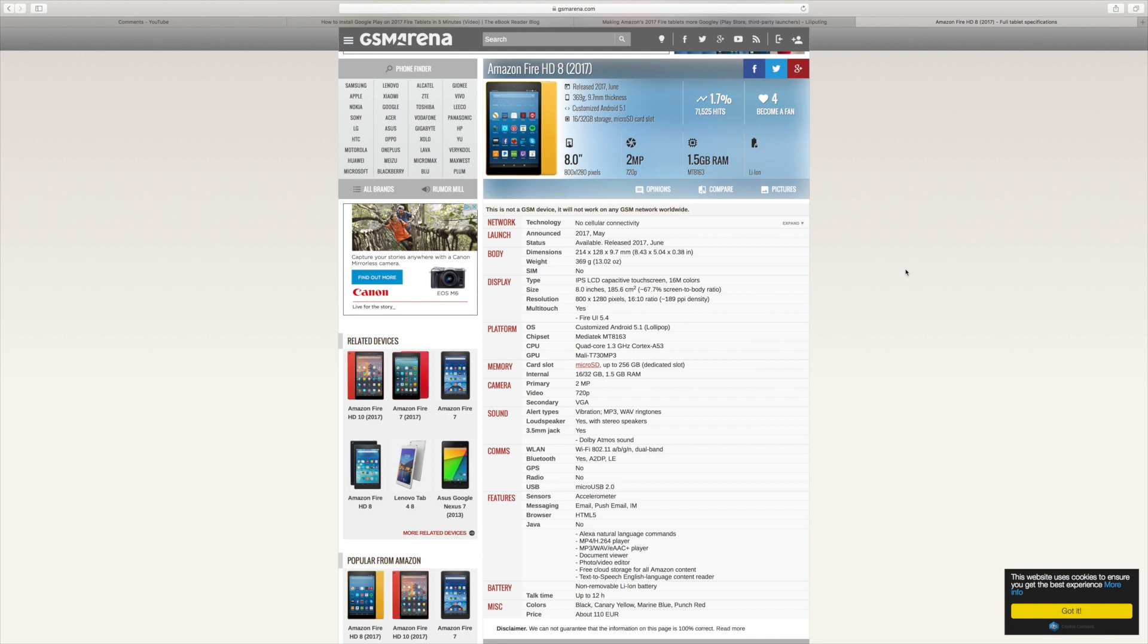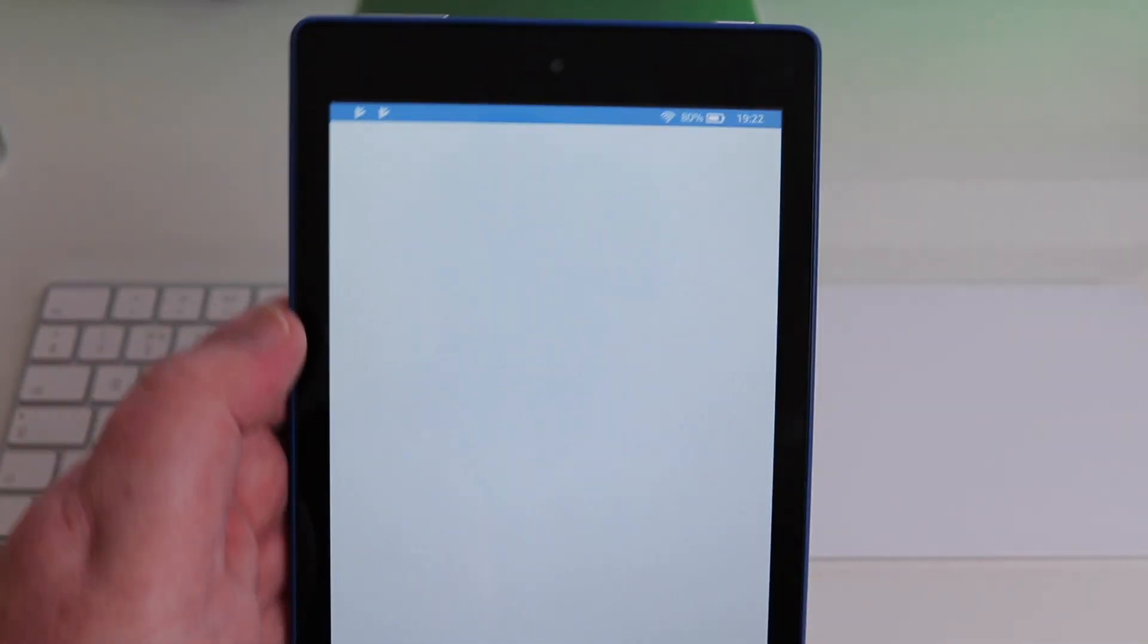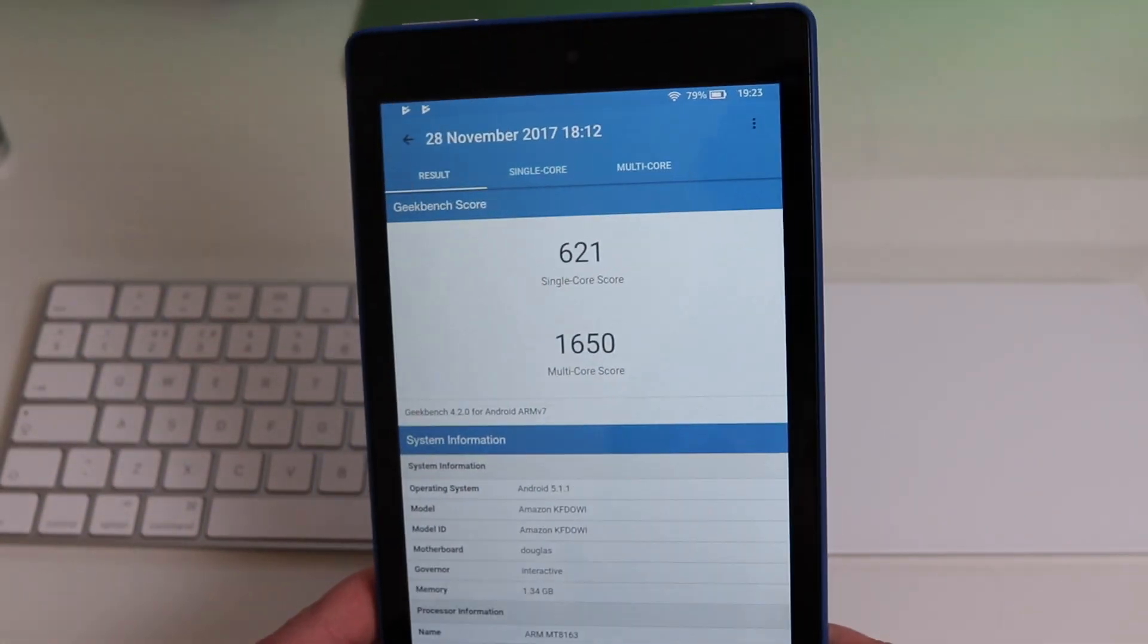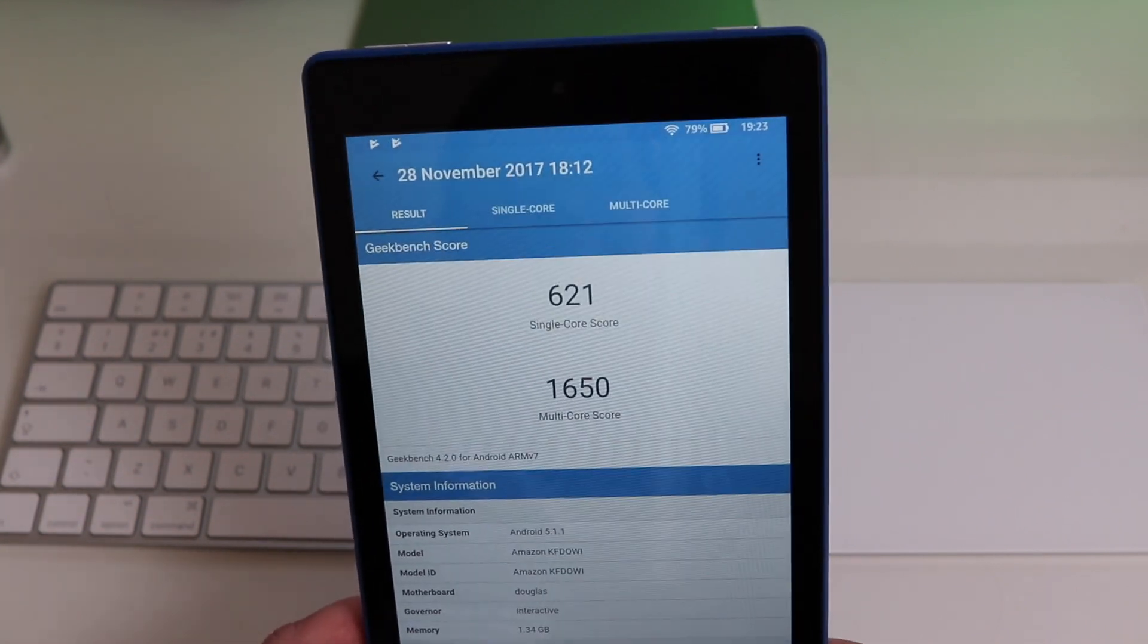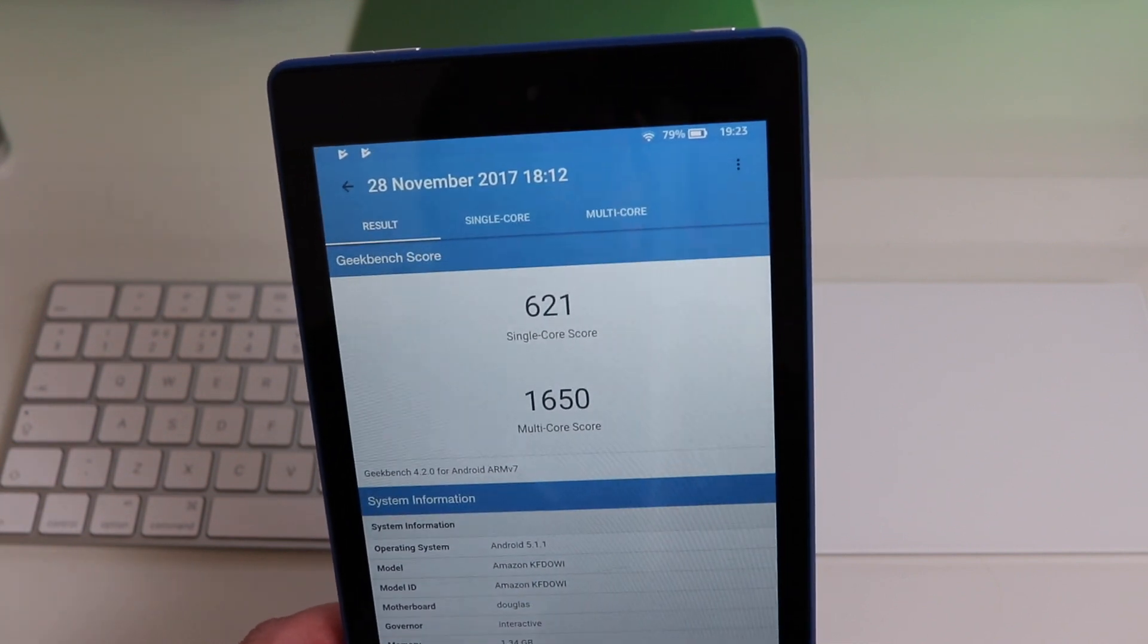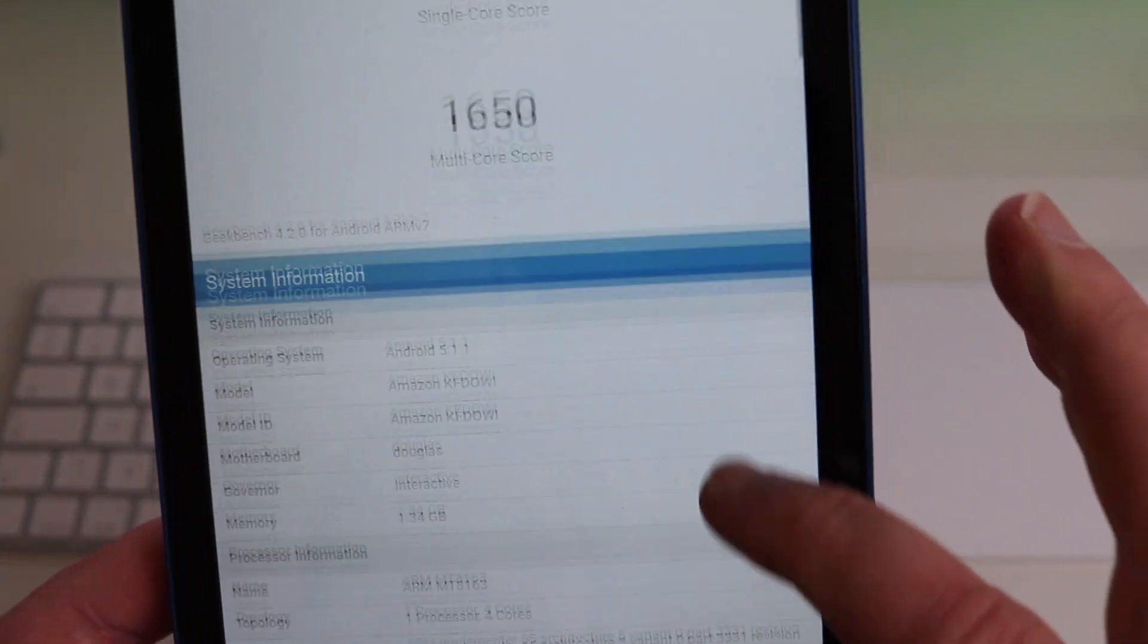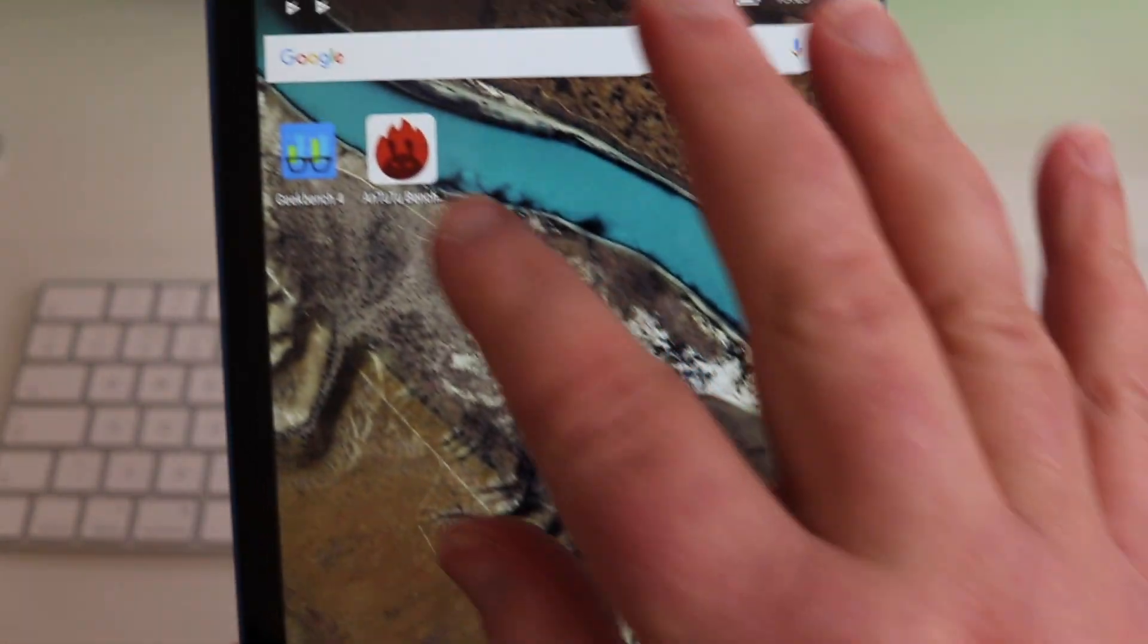So let's just run into a few benchmark results. We've got a Geekbench single core score of 621 and a multi-core score of 1650. And also on the bottom there, just confirmation that we're running Android 5.1.1.